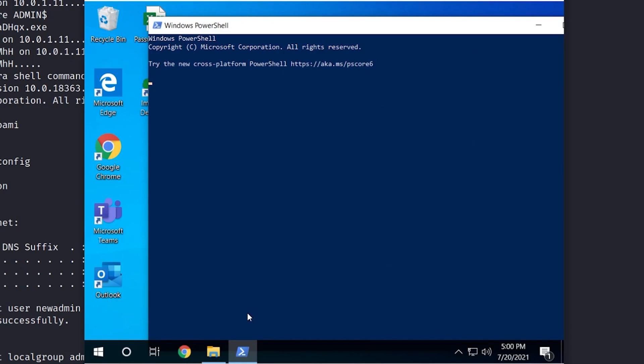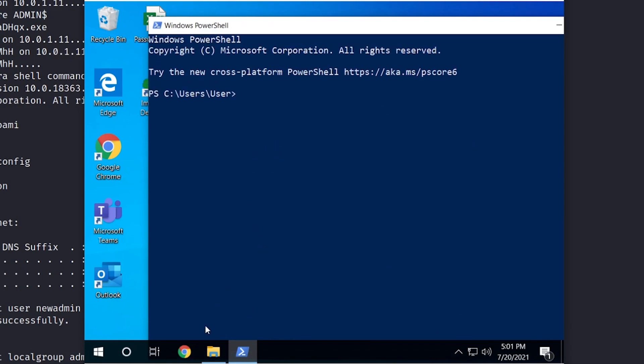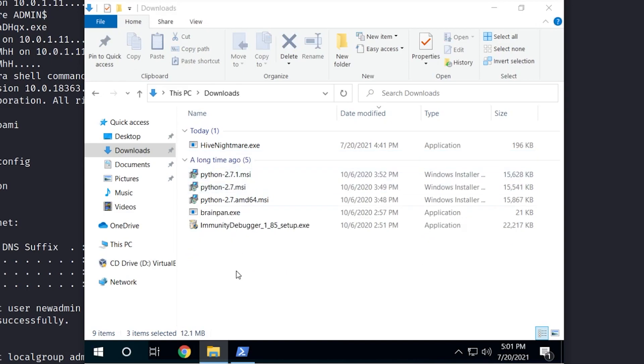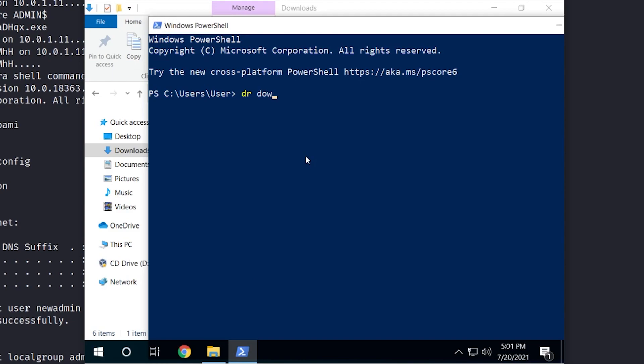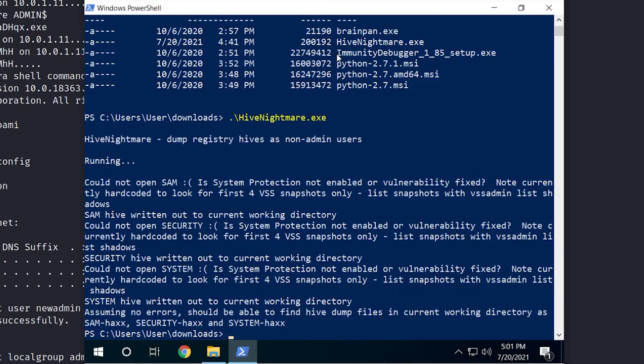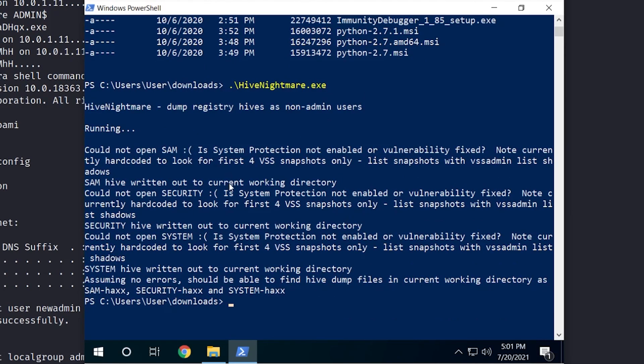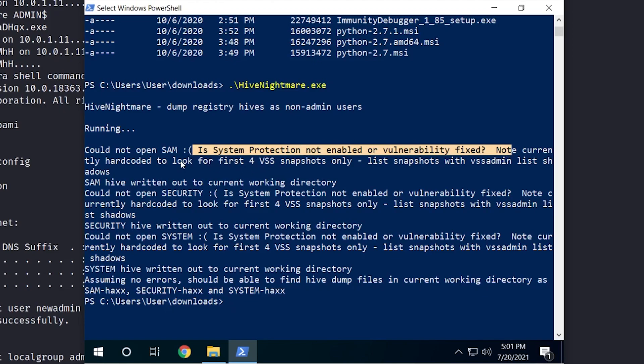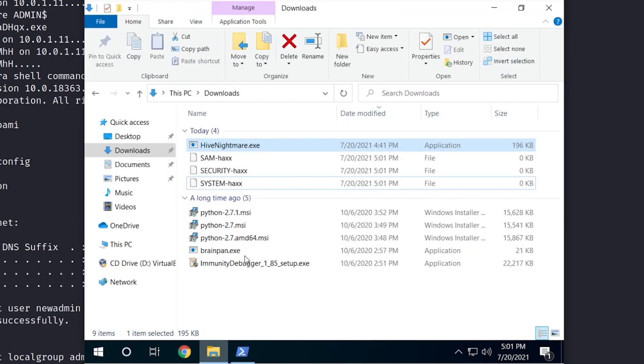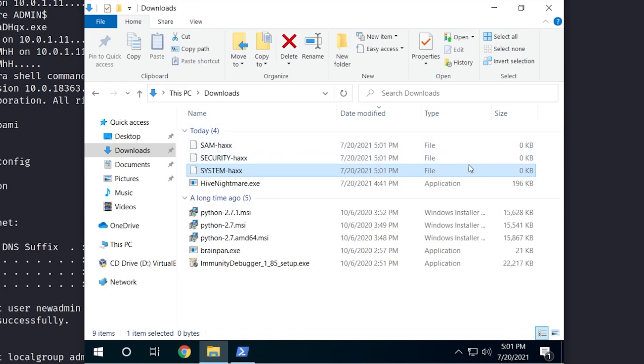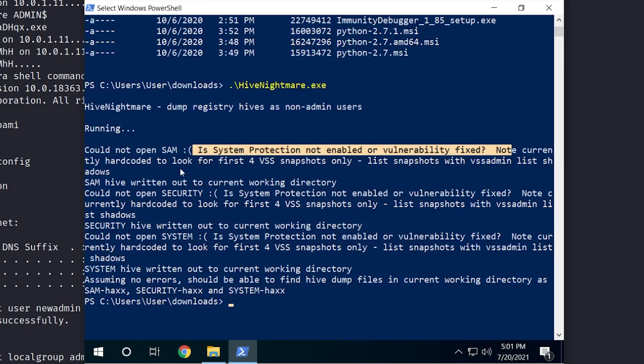Because if you don't have a shadow copy and system protection is not enabled, let's see if we could try that privilege escalation technique again. So we'll come into our downloads. Let's delete these because those are the old ones. Change into downloads. We see hive nightmare. And we're just going to run it a second time. And okay, so we're getting all kinds of errors here. So it tries to run and then it returns cannot open SAM. And then it's asking is system protection not enabled? Is the vulnerability fixed? Blah, blah, blah, blah. So we could definitely see we've got different output this time. And then when we look here, while the files do get touched, there's no contents. We didn't actually export and save anything. So this exploit is not working. And that's because we disabled the system protection. We disabled system restore and shadow copies.